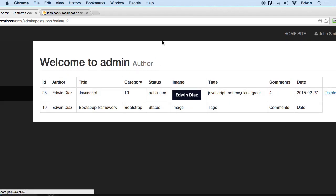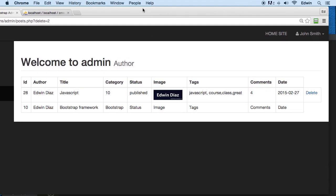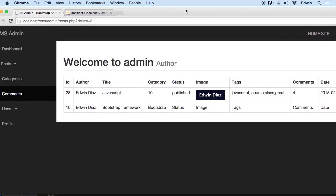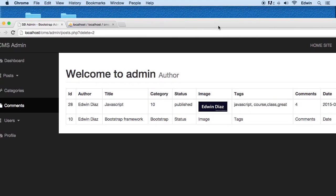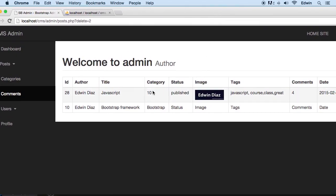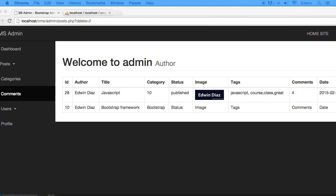Let's check it out — I'm going to delete this one. There we go, it's working! We don't want to delete all the content because we need it for editing. On the next lecture we're going to be talking about how we can edit posts and keep going with our course. Thank you so much and I'll see you on the next lecture — take care!